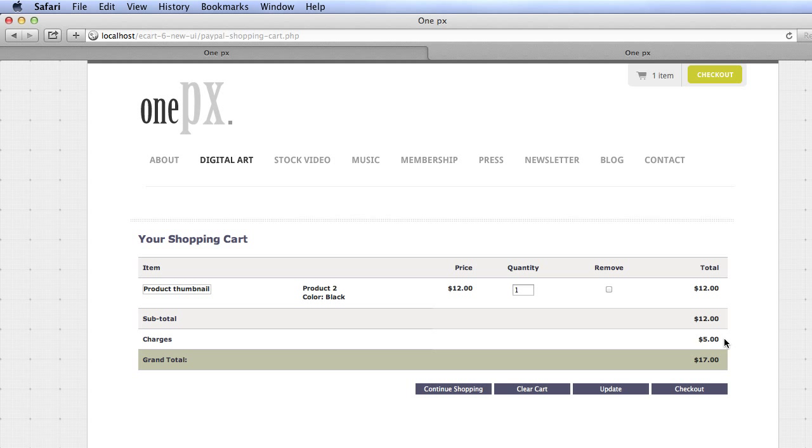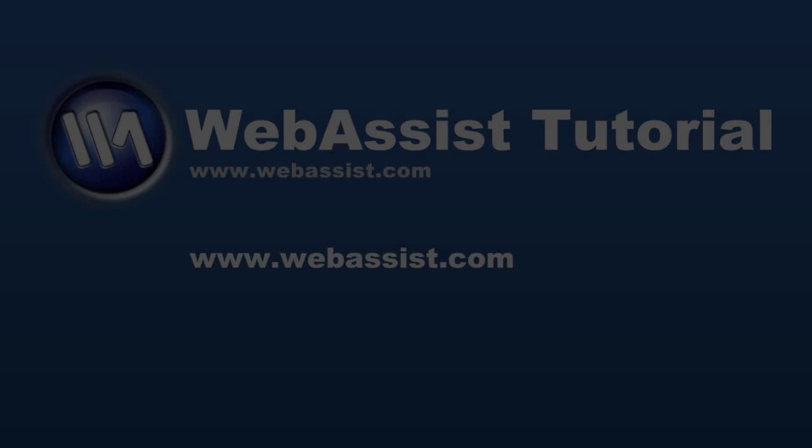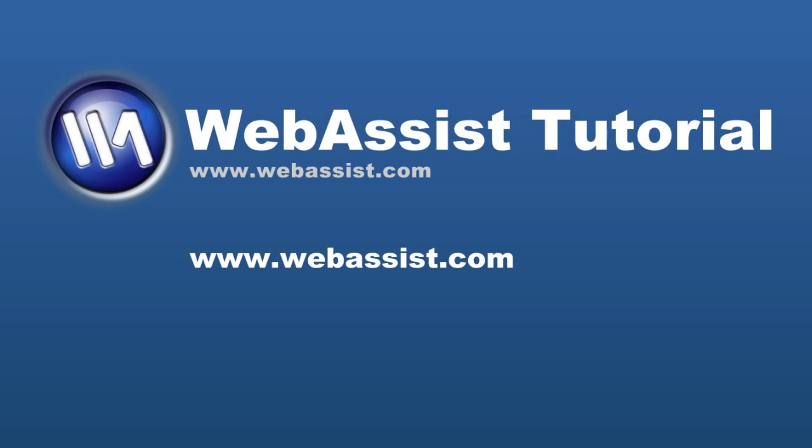That pretty much covers it. You can run the checkout wizard next to create your full, secure e-commerce checkout pages. And we have tutorials to cover that in our tutorial library. To learn about WebAssist software, see more tutorials, or get free technical support, please visit us at www.webassist.com. Thank you.